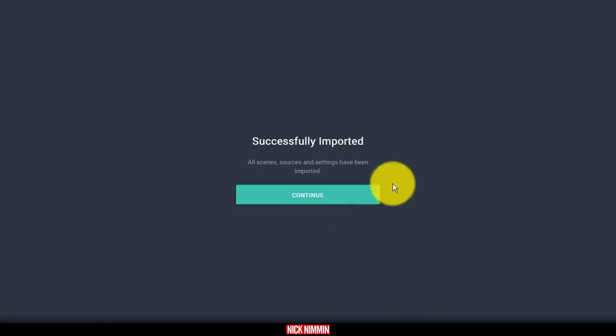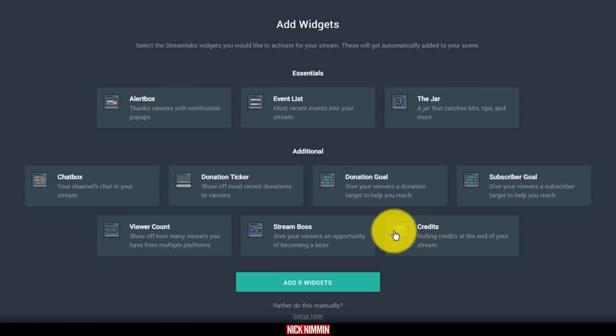Once it imports the scene, it's going to give you the dialogue to let you know that it has successfully imported your scene. Then you click Continue.